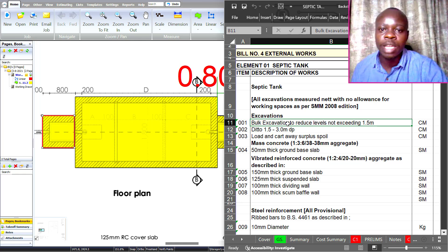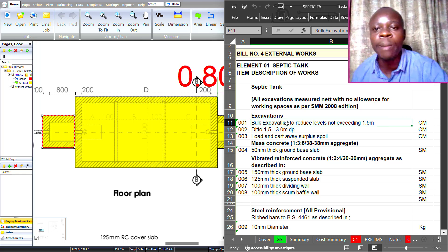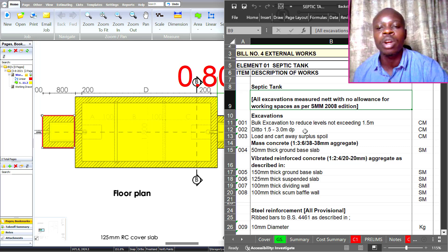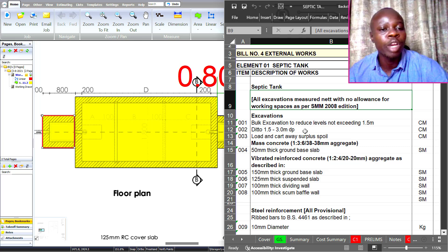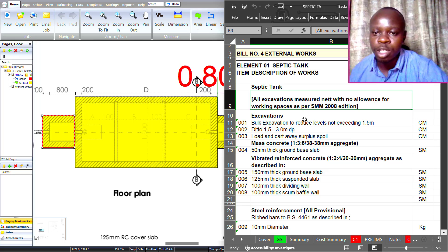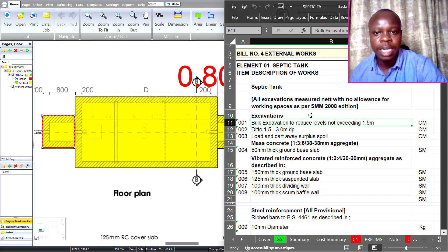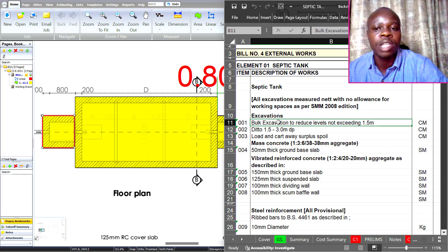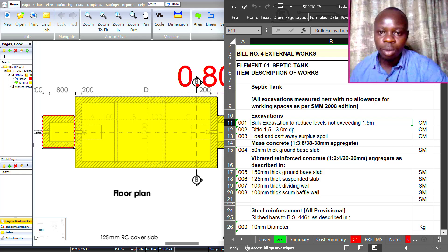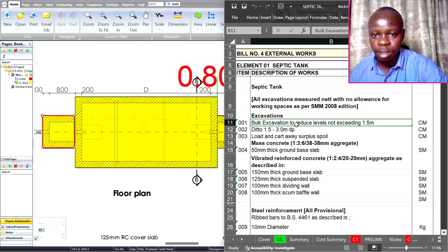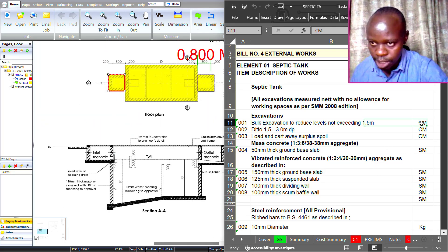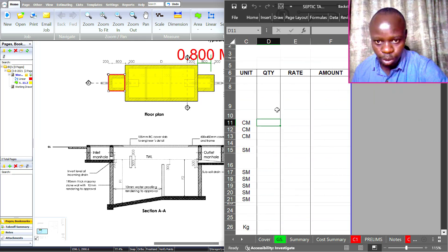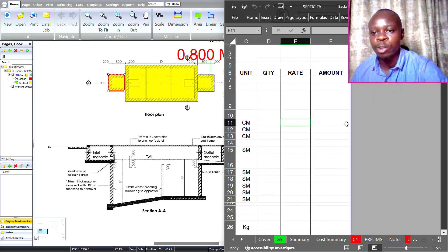The first area to cover is estimation using standard methods or measurements as rules to guide our calculations. For a septic tank estimation, the first thing to consider is excavations. The unit for excavations is cubic meters — that is the quantity we are looking for.